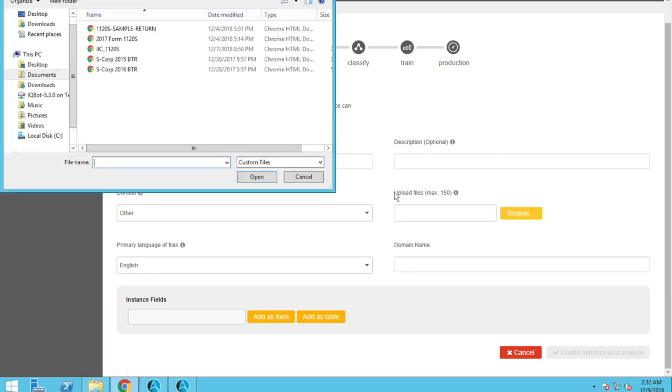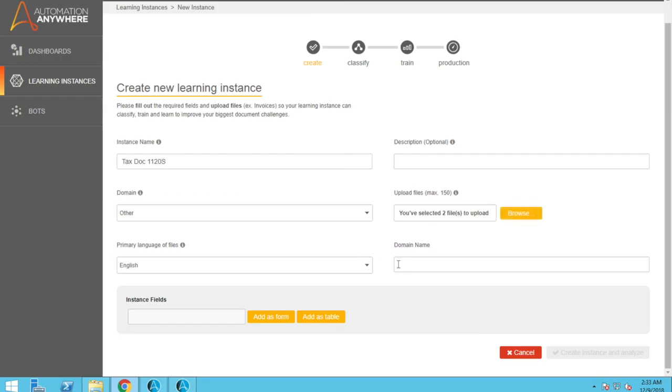So I'm going to go and select two documents here. Open those. And because we selected other for the domain, we need to go and specify a domain name. Let's just call it an income tax form.